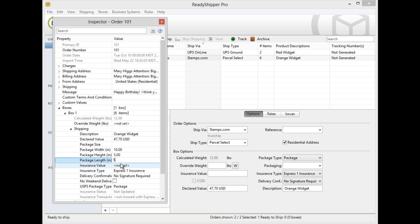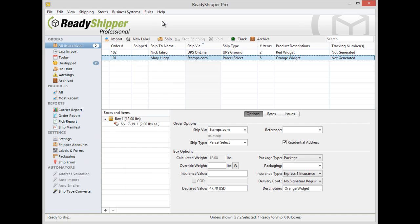Once you've done that, simply close the inspector and you can see 10 x 5 x 5 dimensions have been applied to this shipment.